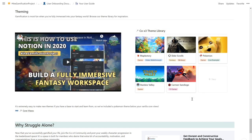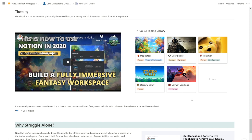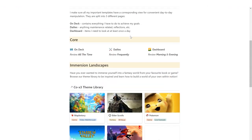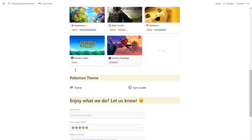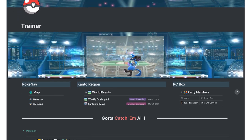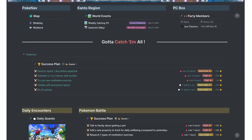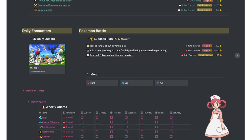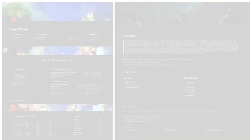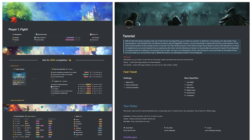Lastly, theming is so important because gamification is the most fun when you're fully immersed in your own fantasy world. As you can see we have a theme library ranging from fantasy worlds to games to TV series, so pick and choose anyone you like and learn how other community members have gamified their setup. And it's extremely easy to make new themes if you have a base to start and learn from, so we've included a pokemon theme below inside your vanilla core views. I have a very comprehensive build with me video where I build this pokemon theme from scratch, so I highly recommend you watch that.